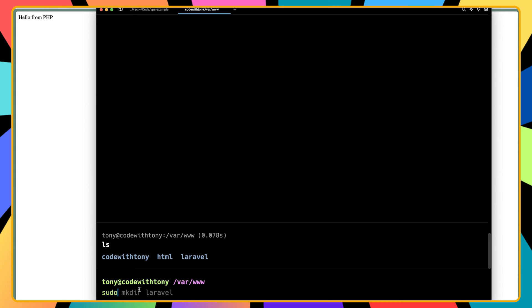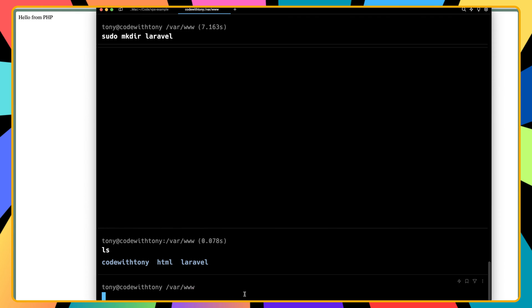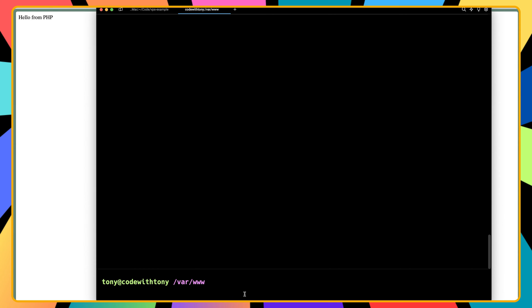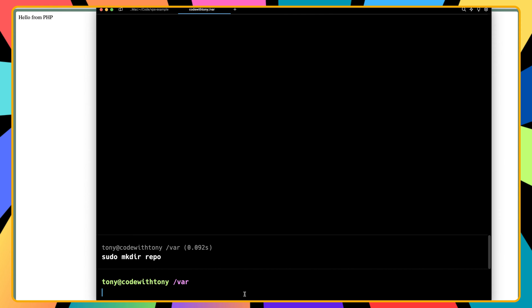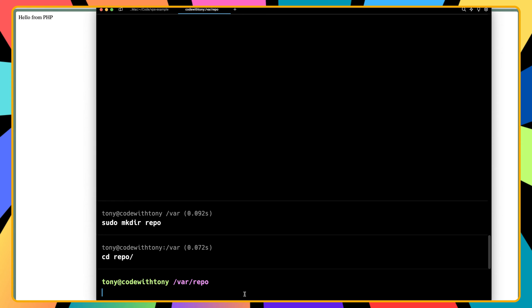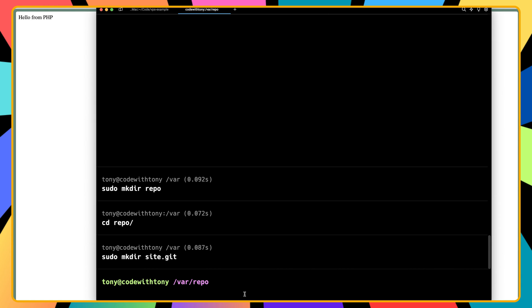Now we have the laravel directory. I'm going to run sudo chown tony:www-data laravel to change the ownership. Then I'll go back one level and create a repo directory: sudo mkdir repo, then cd into repo.